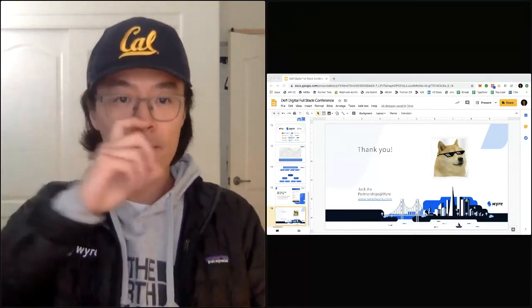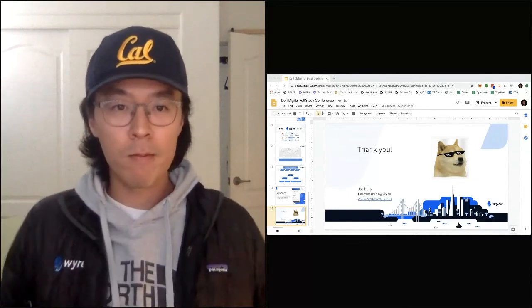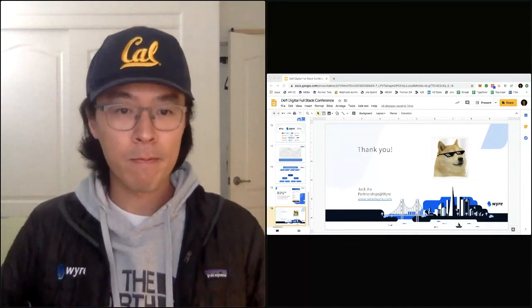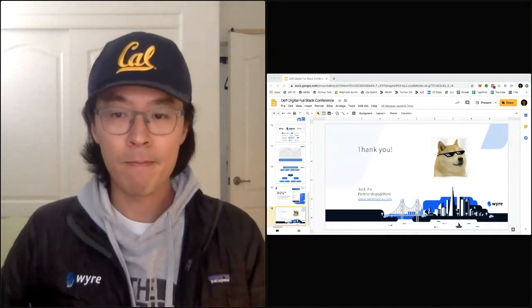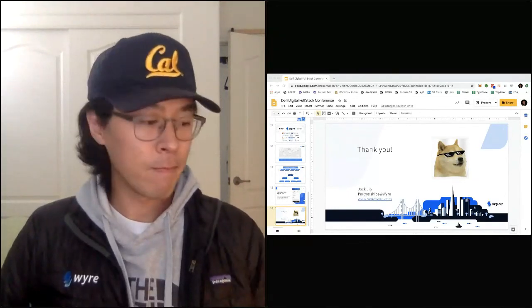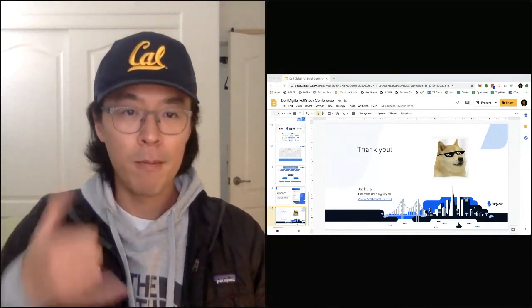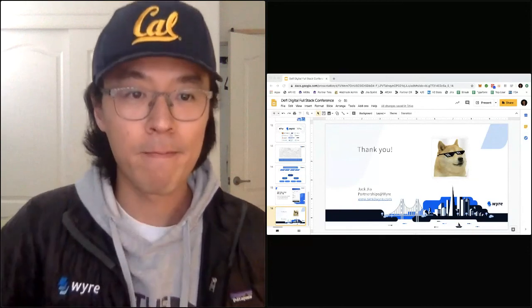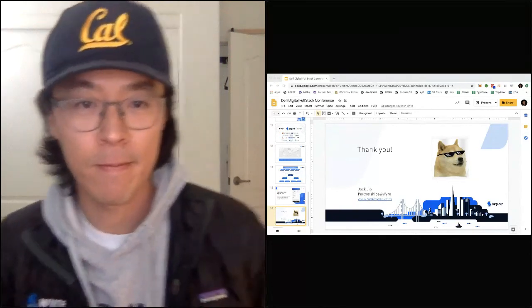Awesome, this was really great — thank you so much for the talk. We're going to transition to our next session now. Thanks guys, take care.